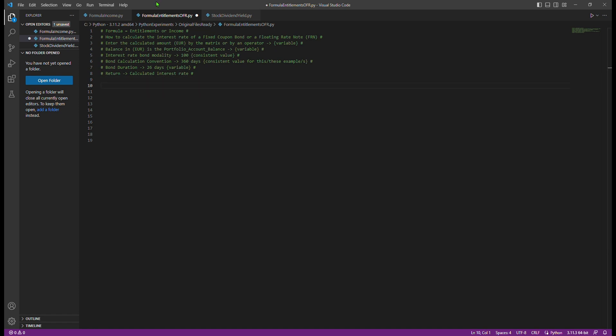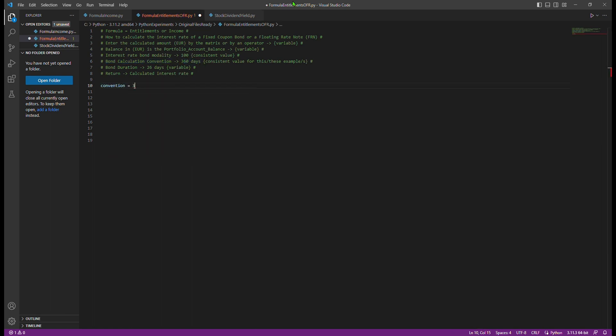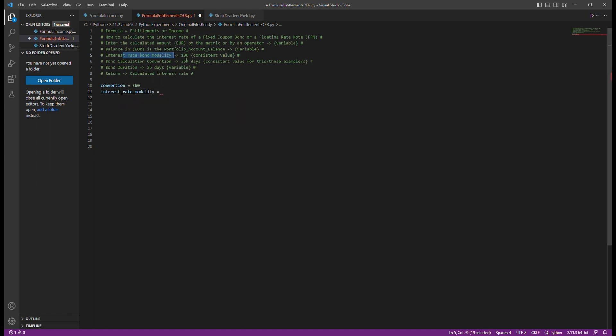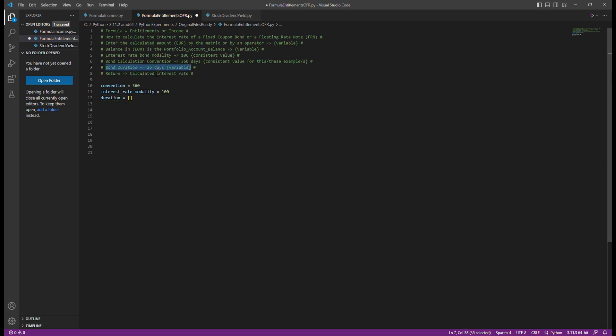Some specialized financial information providers publish bond modalities for various fixed income instruments. Four: Bond calculation convention. This refers to the convention used to calculate the interest rate. In our example, we will consider a convention of 360 days.